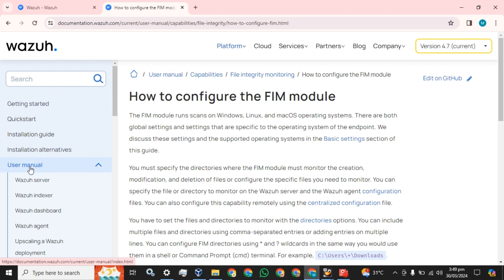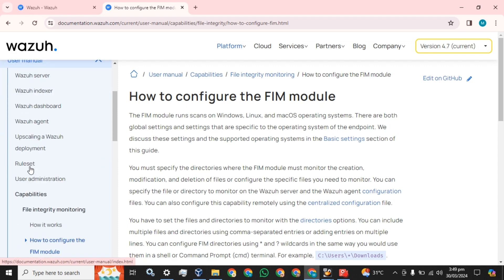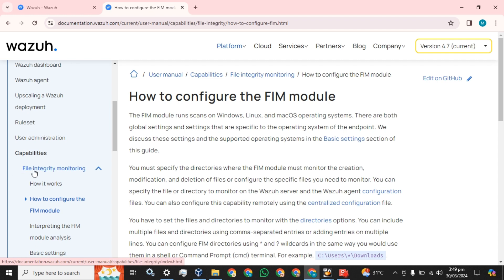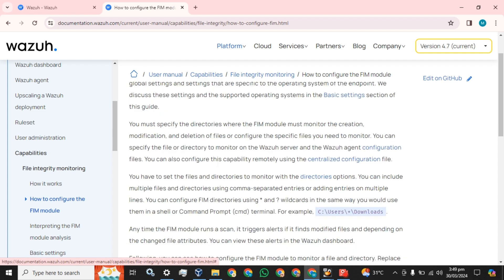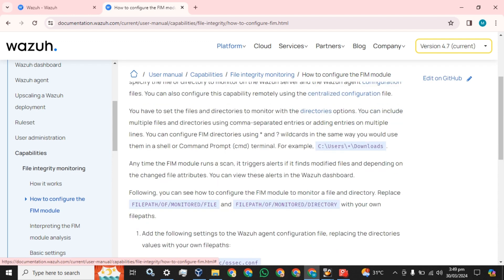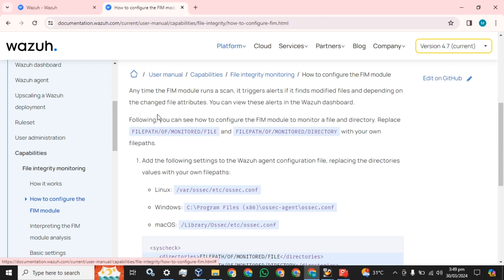You simply have to go to the Wazuh website, go to the user manual, scroll down and go to the file integrity monitoring section. There you can see how to configure the FIM module — how to configure the file integrity module. So we move towards the installation. From here we can see how we can configure any directory or file in the endpoint.